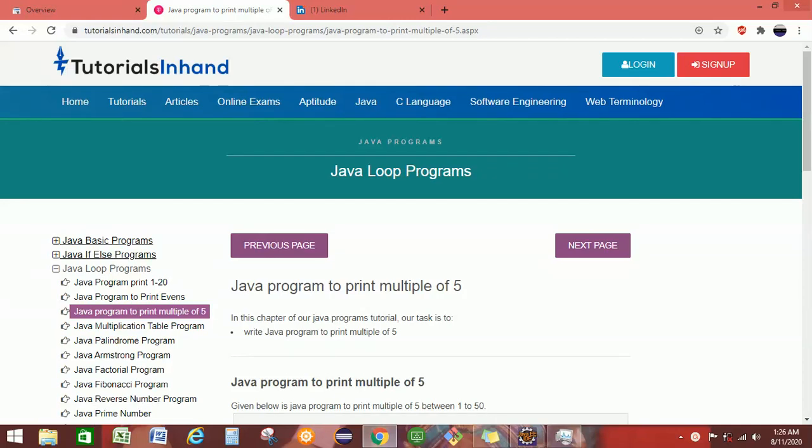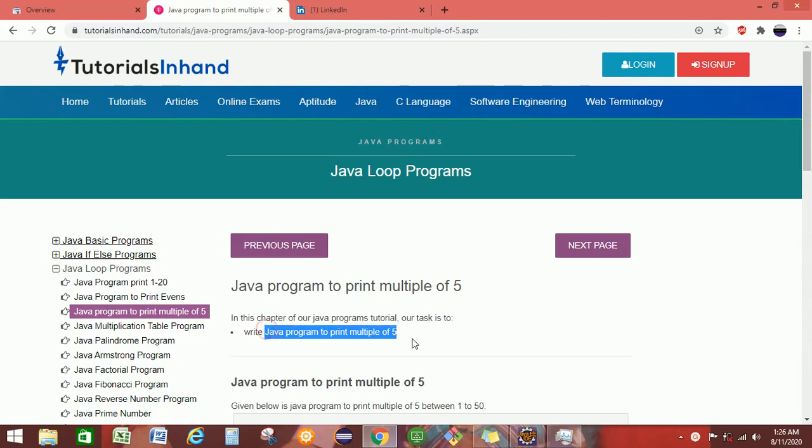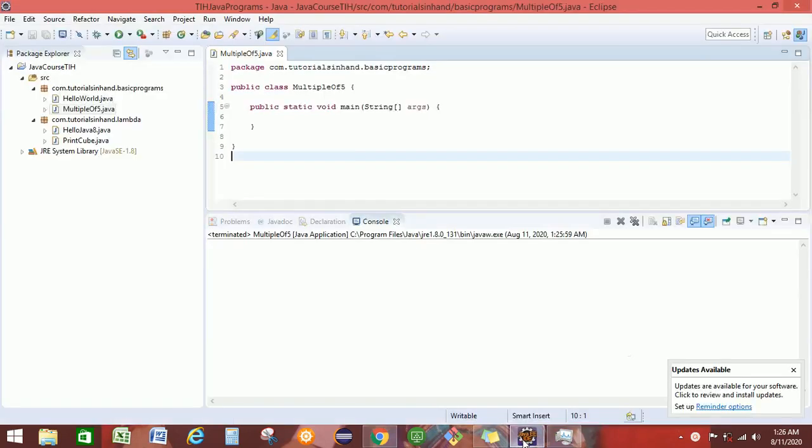Welcome to Java programming by tutorialsinhand.com. In this Java video tutorial, we are going to learn how to write a Java program to print multiples of 5. Later we will see how to write the same program in Java 8. So let's start our Java programming in Eclipse.